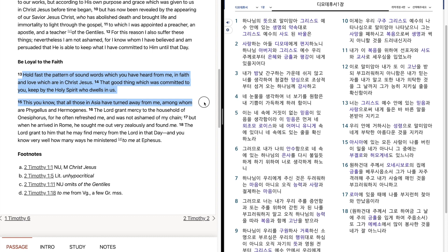This you know, that all those in Asia have turned away from me, among whom are Vigilus and Hermogenes.